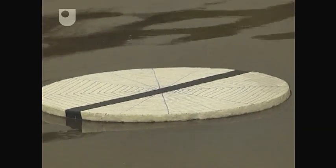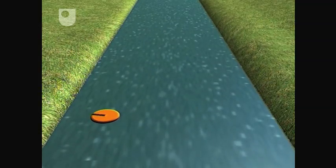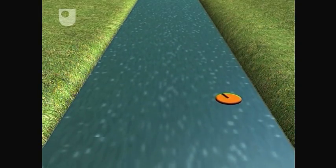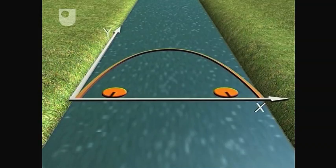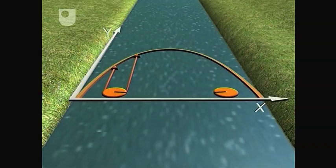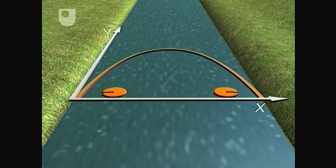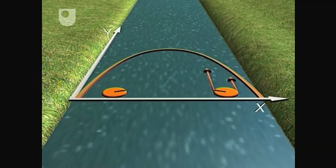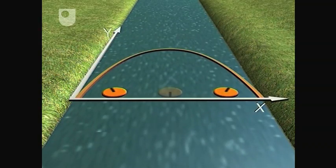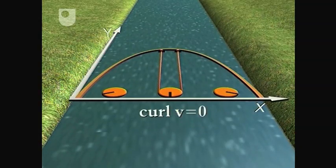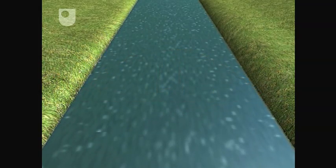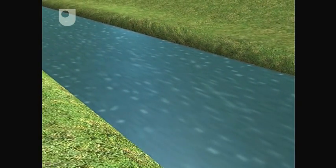How does this vector curl v vary over the river? On the left-hand side of the river, the velocity difference across the disc causes rotation in the positive k-direction. While on the right-hand side of the river, the velocity difference causes rotation in the negative k-direction. Mid-stream, there's no rotation. In other words, curl v equals zero.